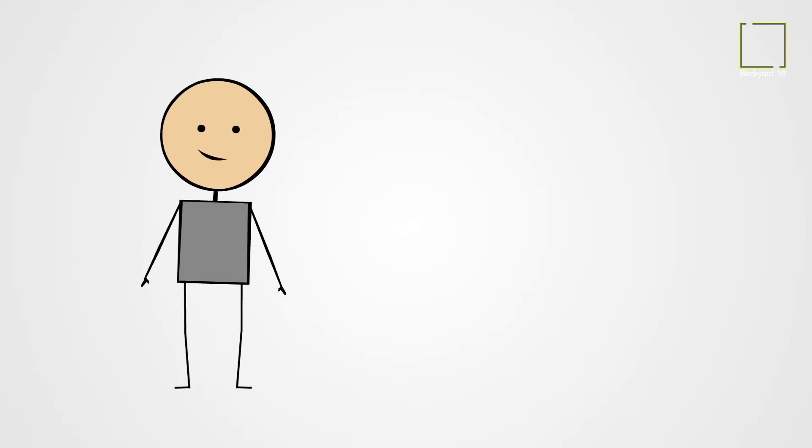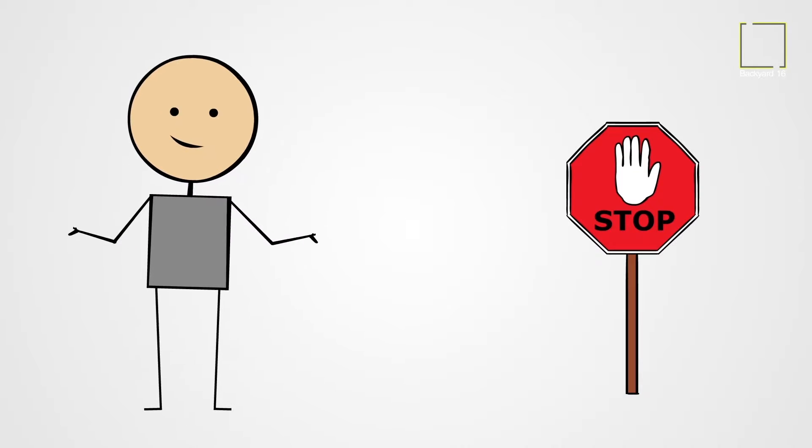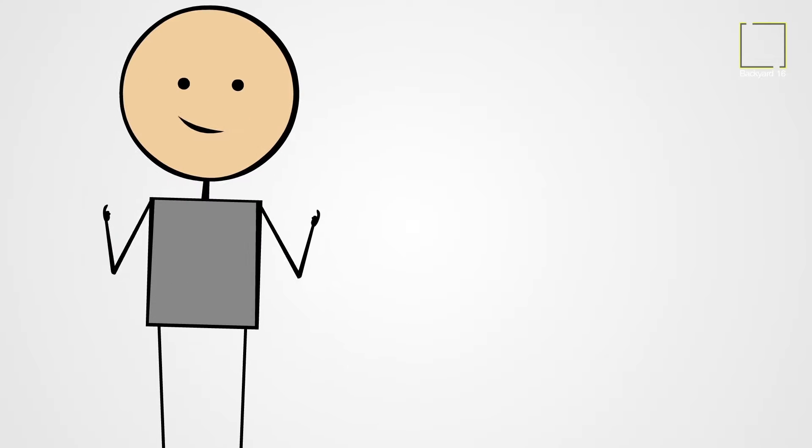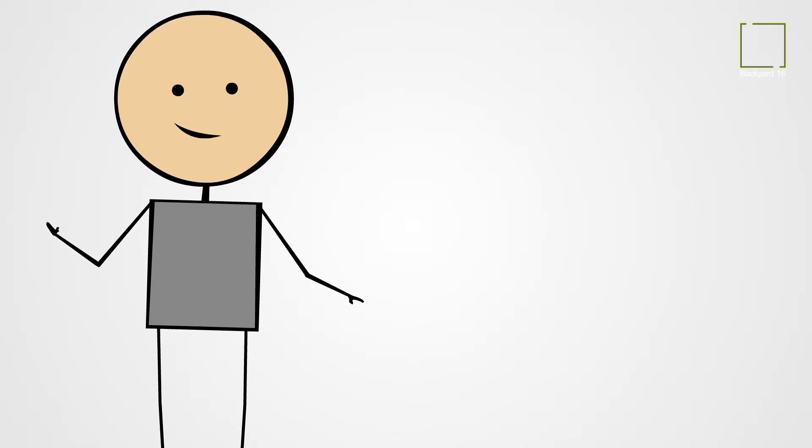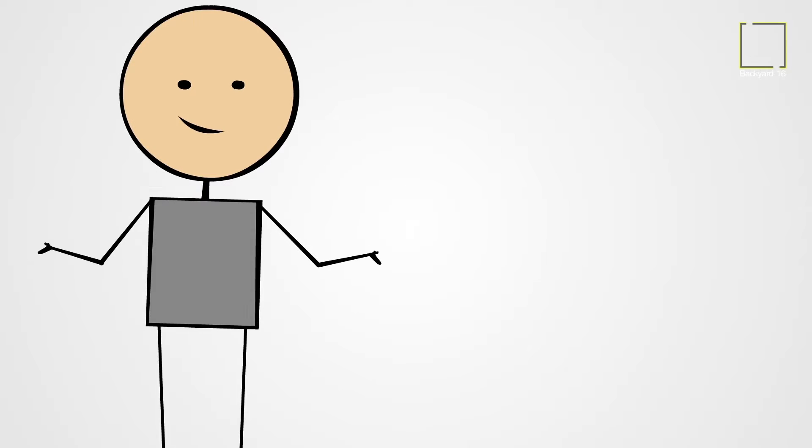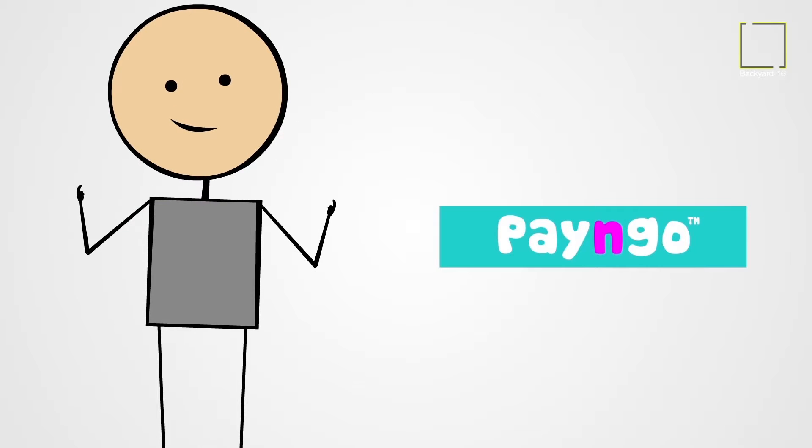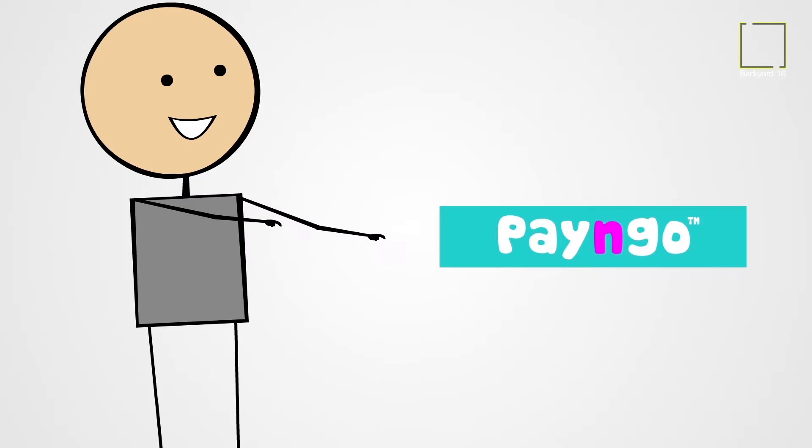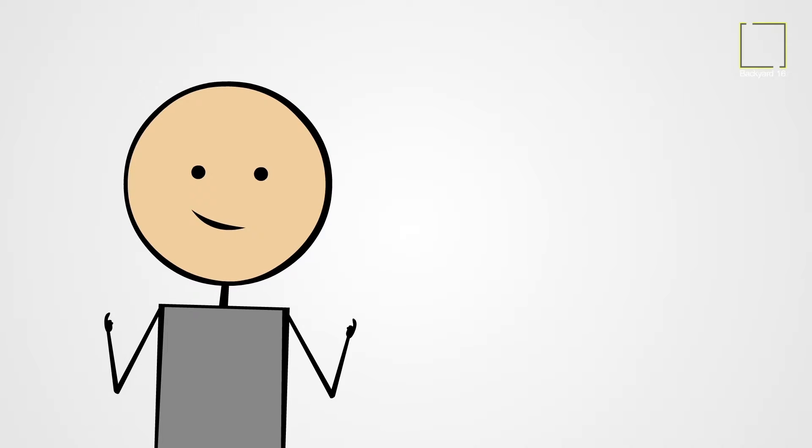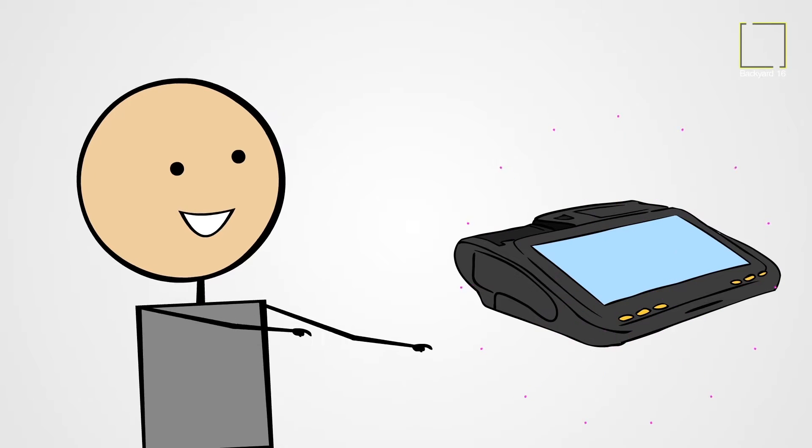We can stop this. We want our world to be a safer and happier place. We are Pay & Go, your new best companion in the world of POS machines.